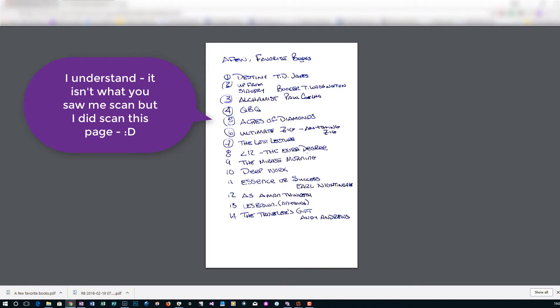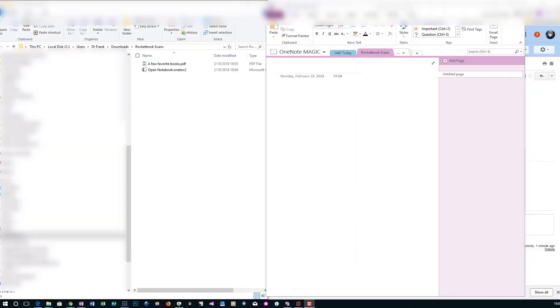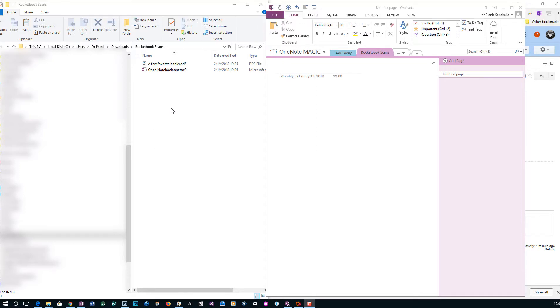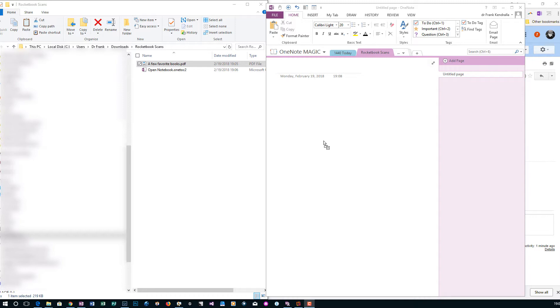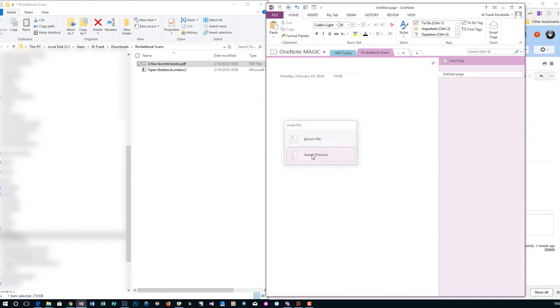So what we then have or what we can do is we could take this item and drag it over into OneNote. So we downloaded the scan that was sent to us from Rocketbook. And I have OneNote open and I already have a tab created for it. So we're going to drag it over like we would normally drag anything into OneNote. And we get to prompt attach file or insert printout. So in this case, for the example, we're going to select insert printout.